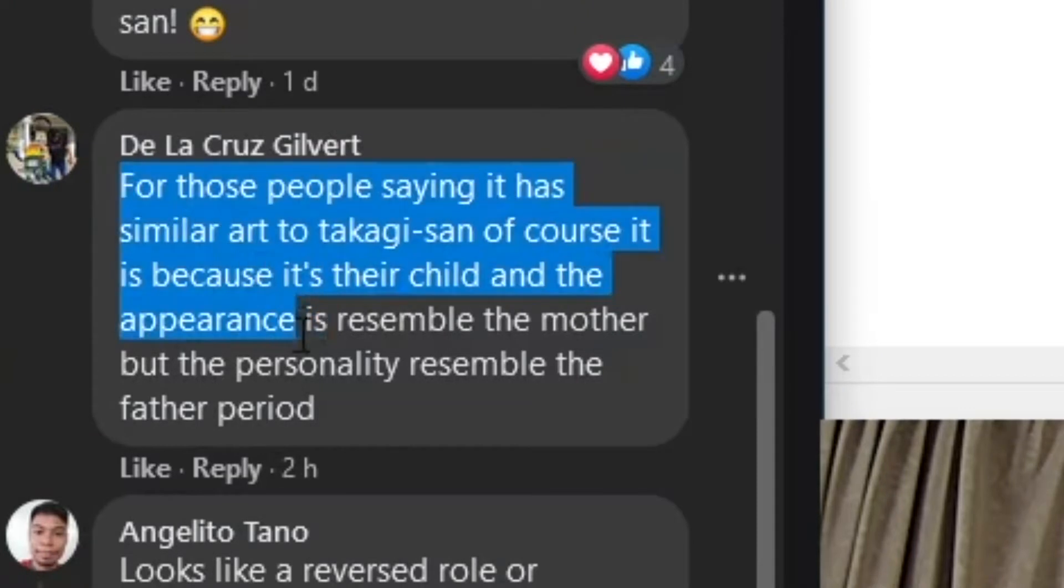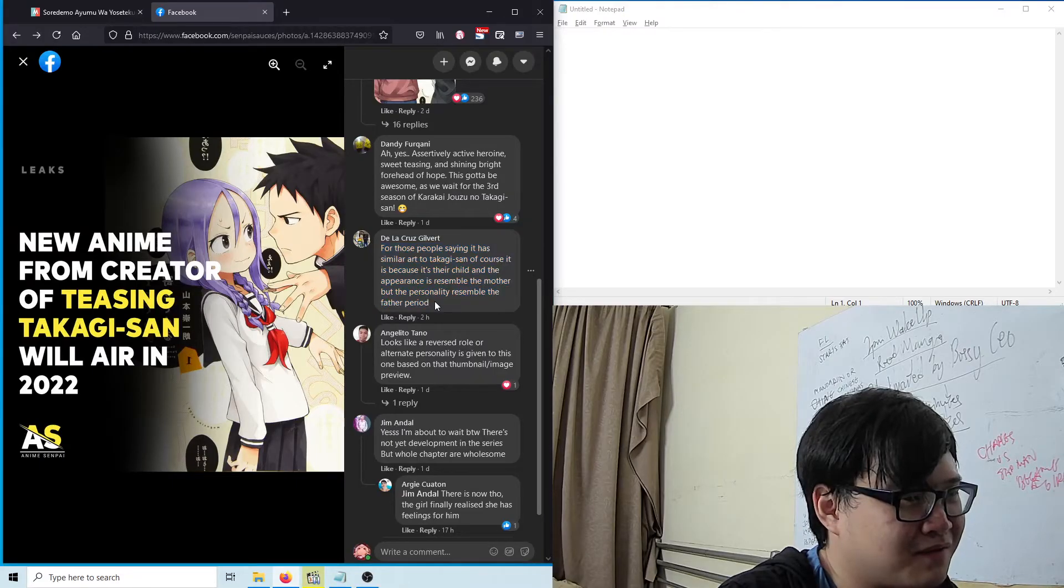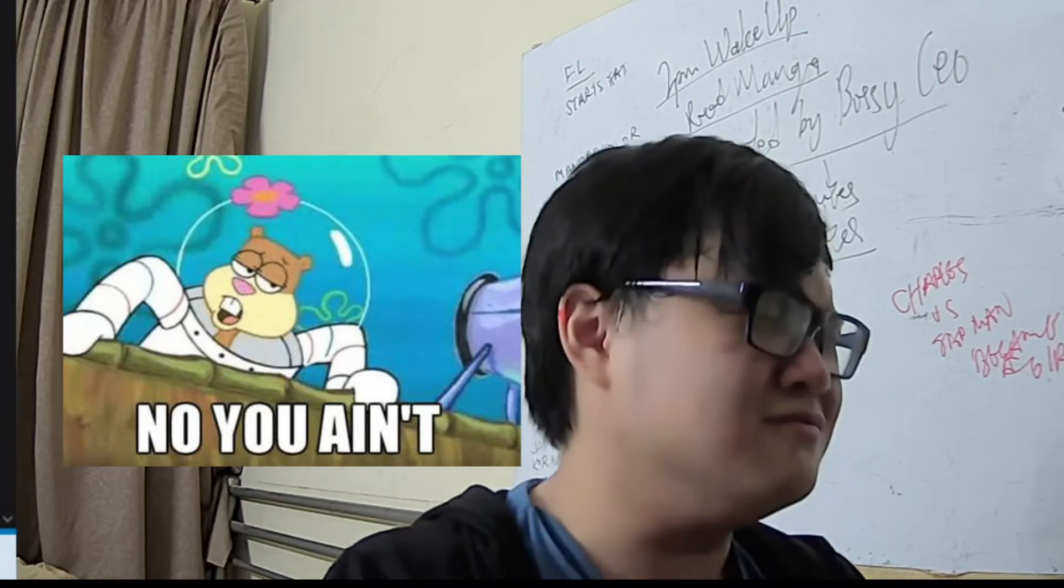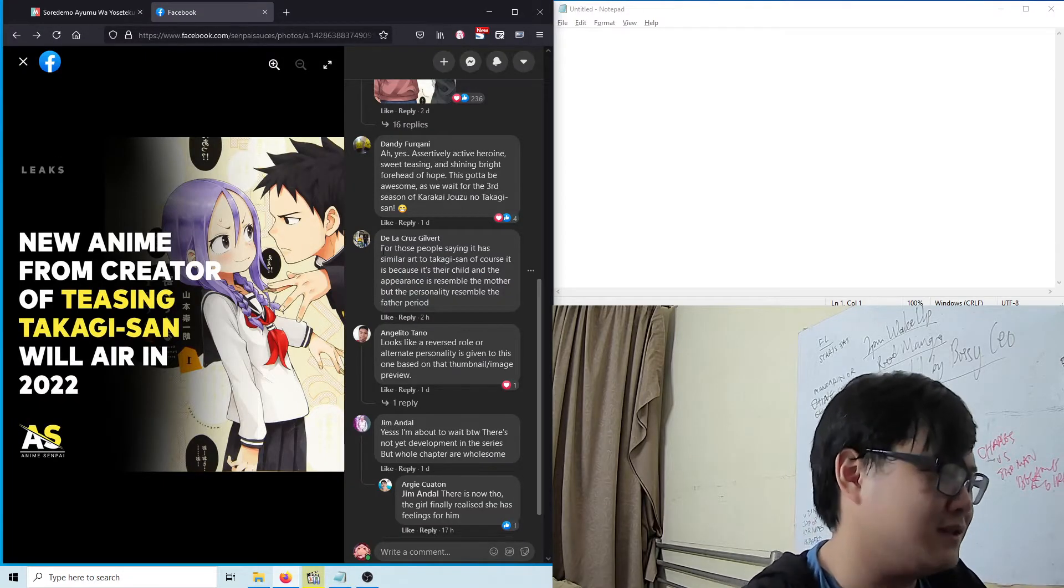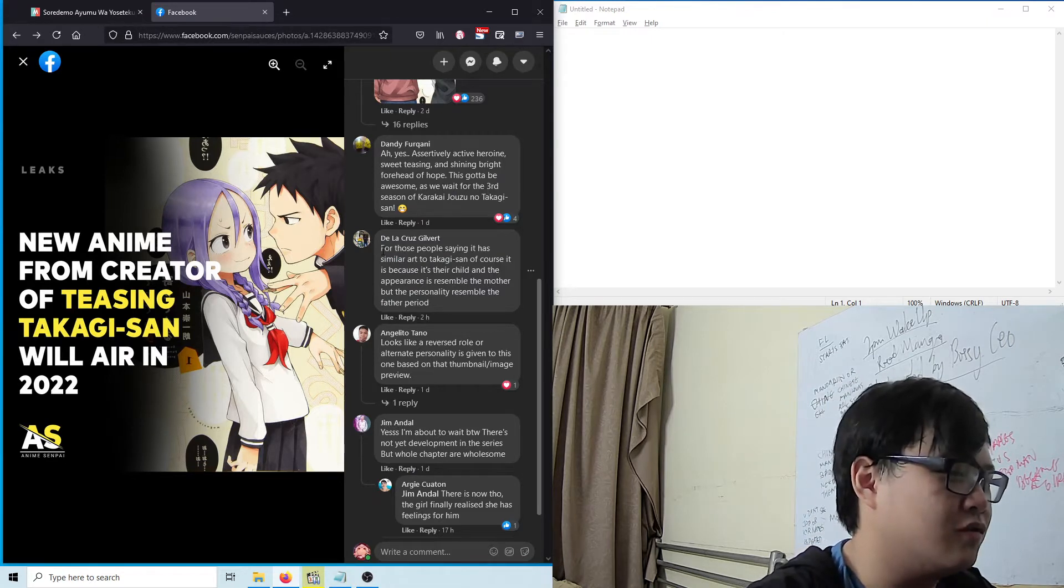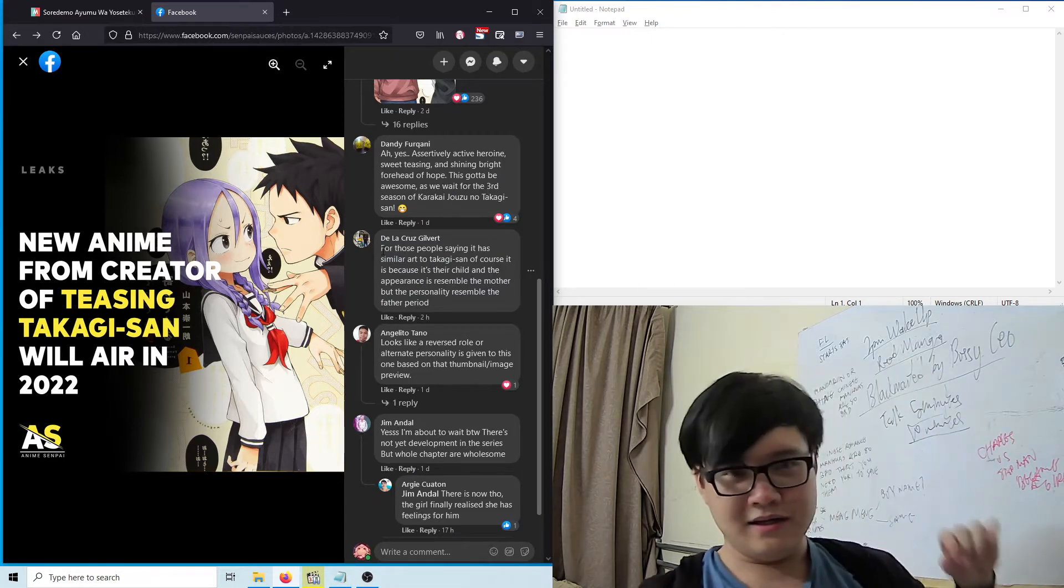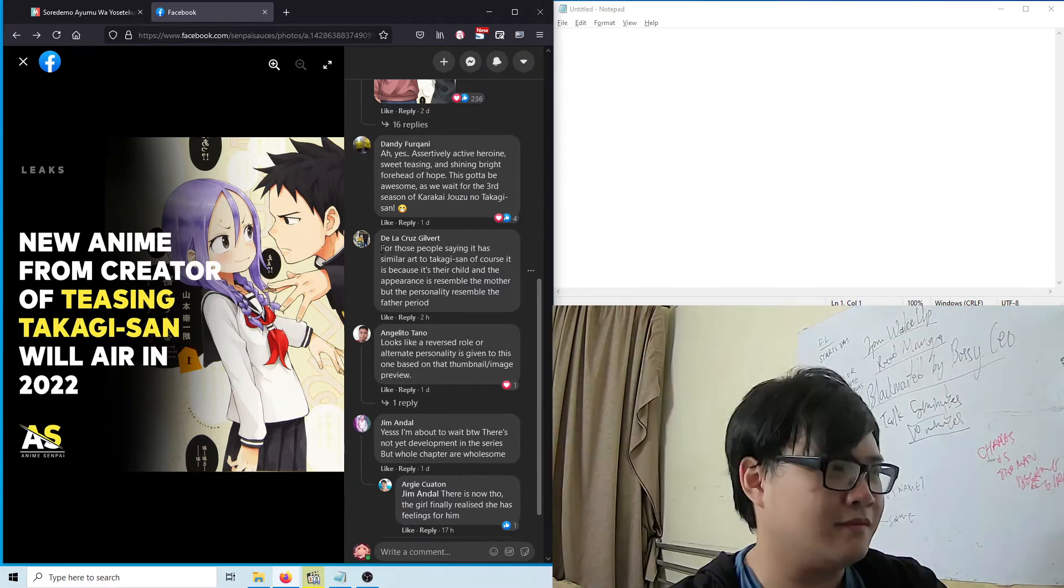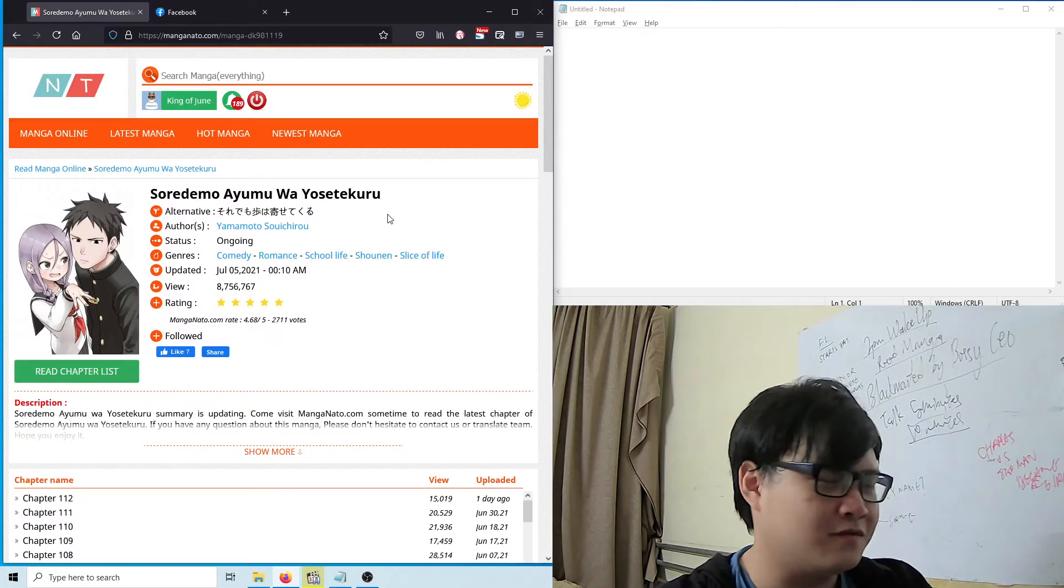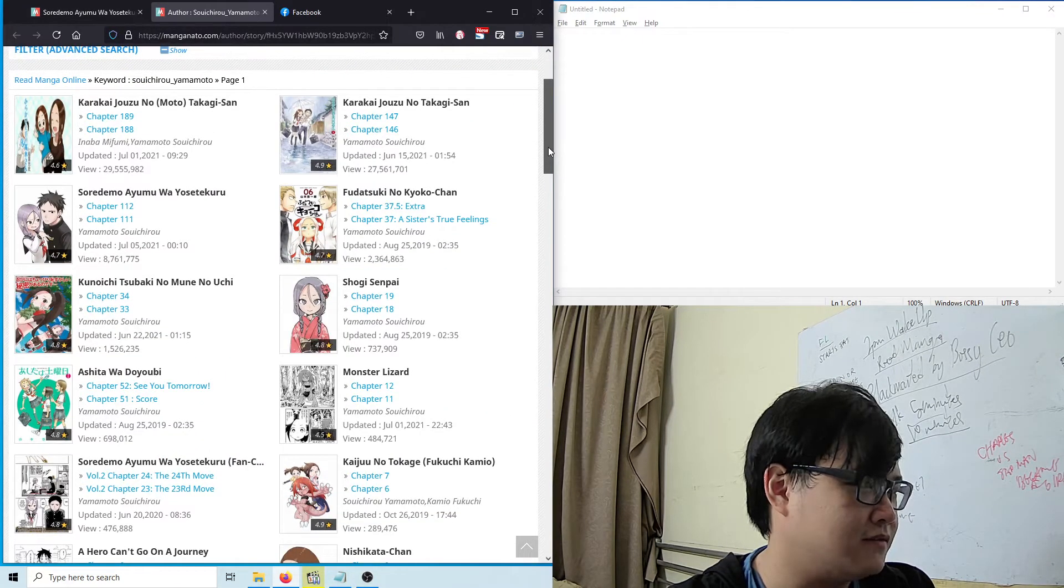It has similar art to Takagi-san—of course it does, because it's their child. The appearance resembles the mother but the personality resembles the father. No wait, that's the other one, not this one. The author actually draws the grown-up Takagi-san in his other manga. I'll show you later.